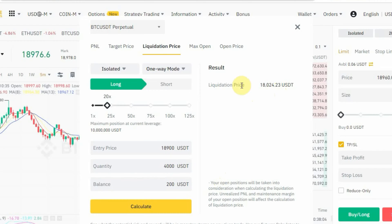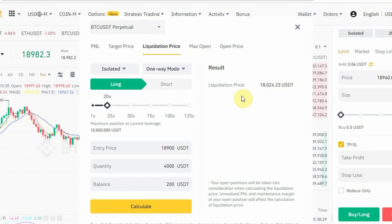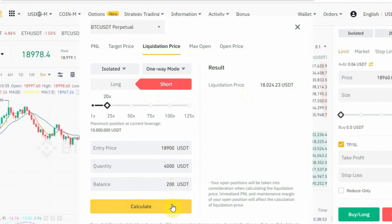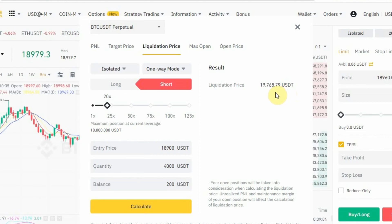So that means if you take this trade and the price drops to 18,024 USDT, you will lose all your money — that's the meaning of liquidation price. Now let's check for Short: tap on 'Short', keep the leverage at 20x with the same entry price and quantity, and tap 'Calculate'. Your liquidation price for the short is 19,768 USDT — if the price rises to that level you'll lose all your money.